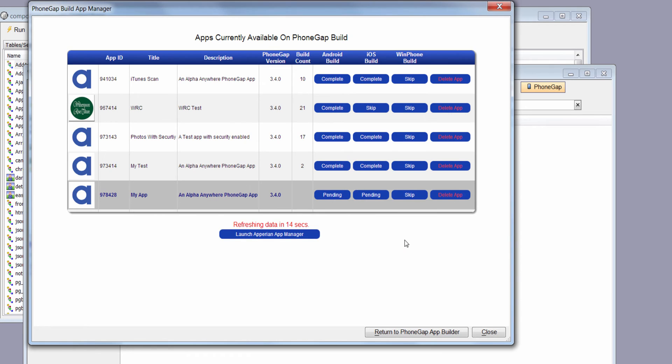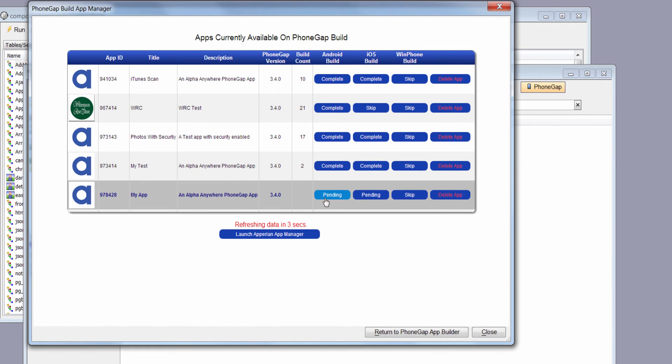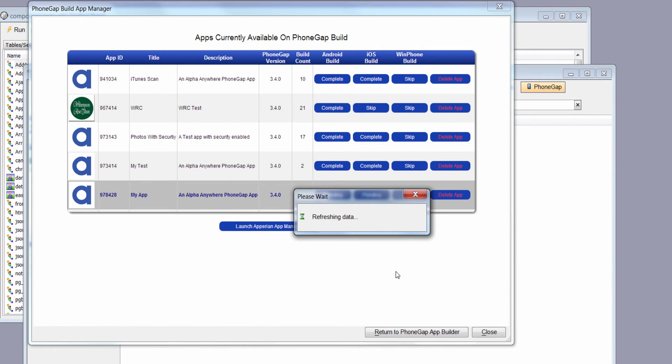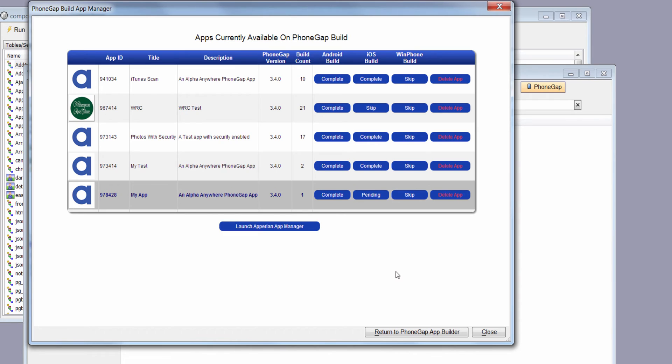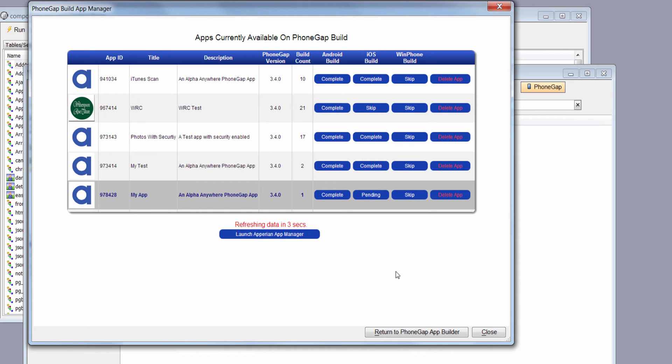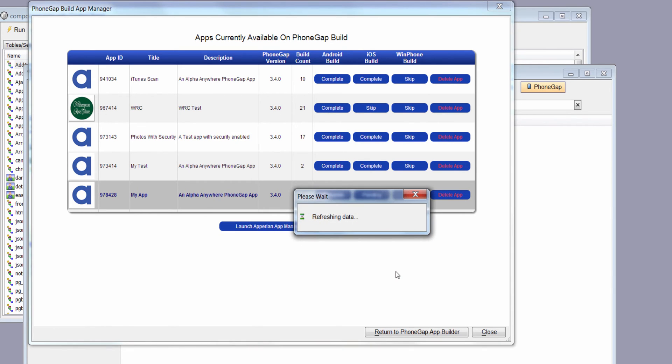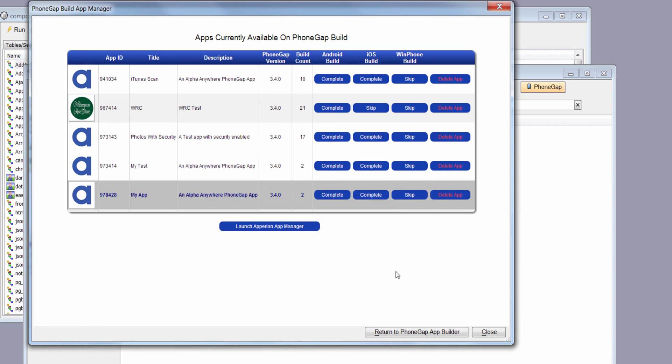Next, it brings up the PhoneGap app manager. You can see we have some builds that are pending. This particular row is highlighted—that's our current project. Once these builds are done, we'll be able to access the files through a QR code that we can scan in. Because we've enabled Aparion integration, we'll also be able to download the APK and the IPA file so that we can upload those to Aparion.